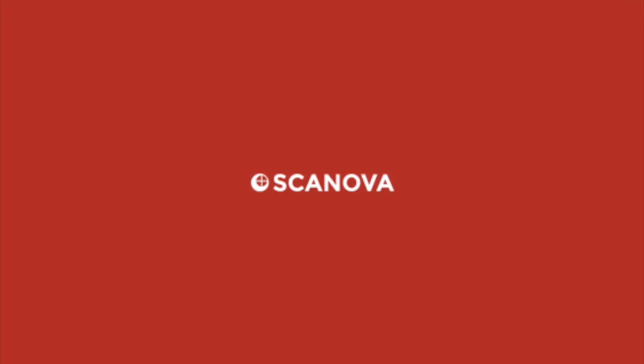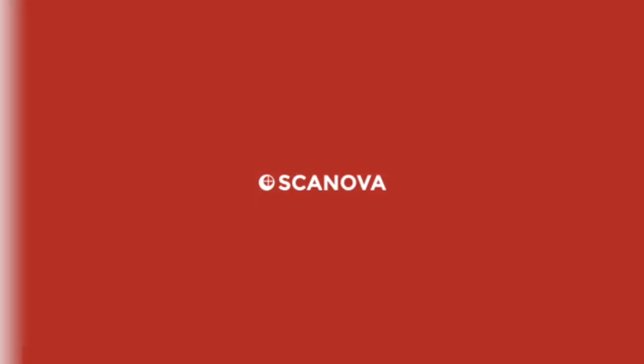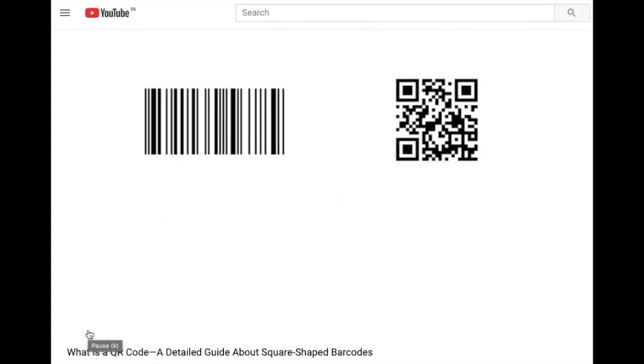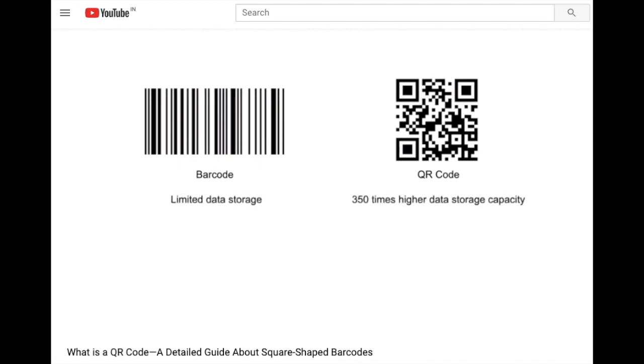Hi everyone, welcome back to our YouTube channel. In our last video, we discussed in detail what QR codes are. In case you missed it, please do see it. The link is in the description below.